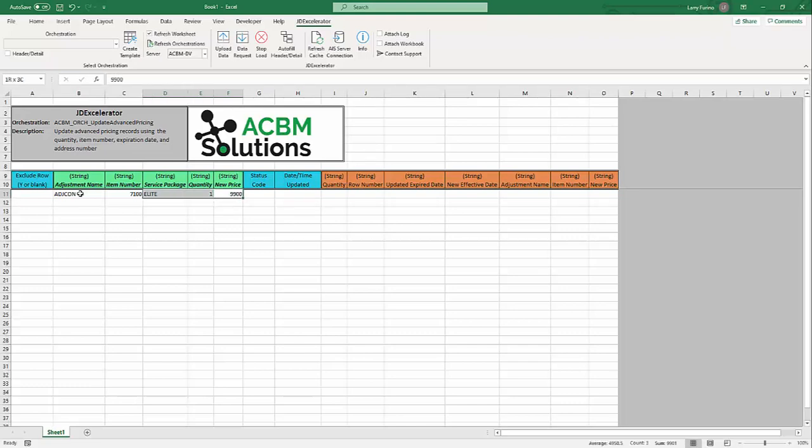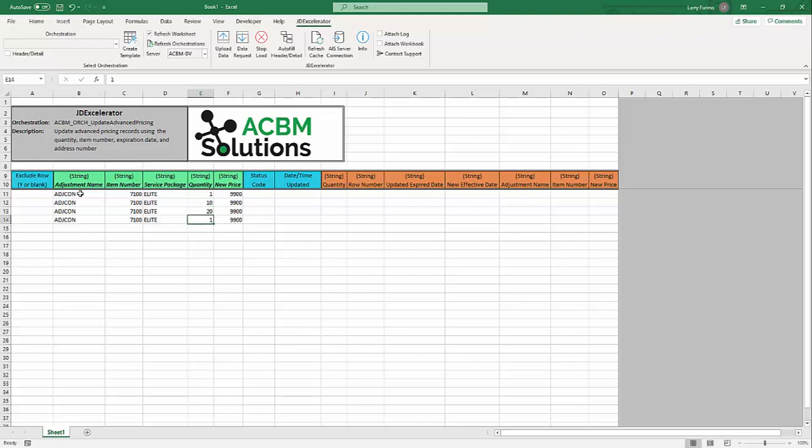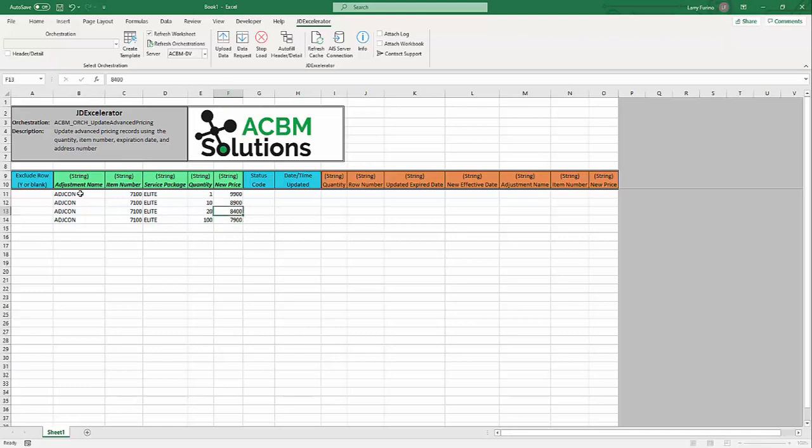Now I'm going to do a few of these for the different quantities. So 10, 20, and 100. We'll just update the prices for these. So once I have all of my data here in Excel, I'm going to click the upload data button.